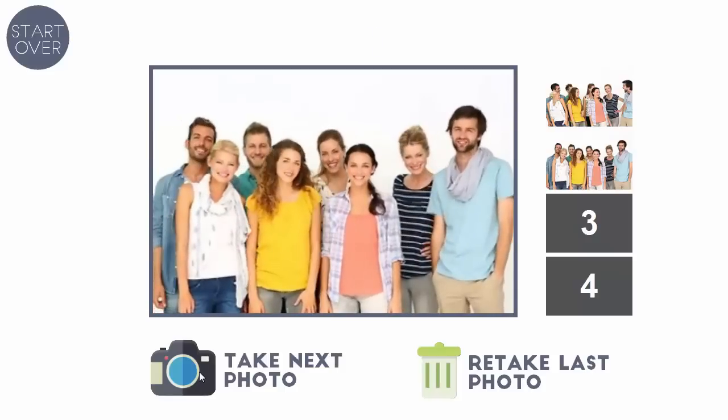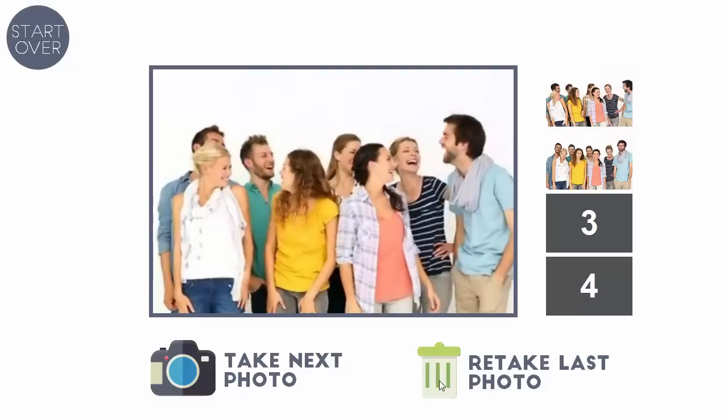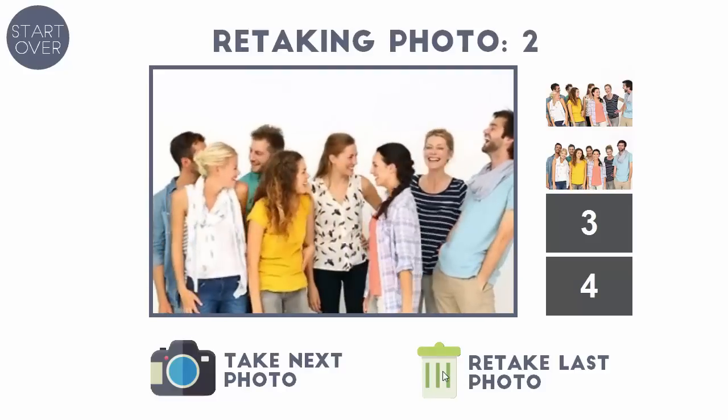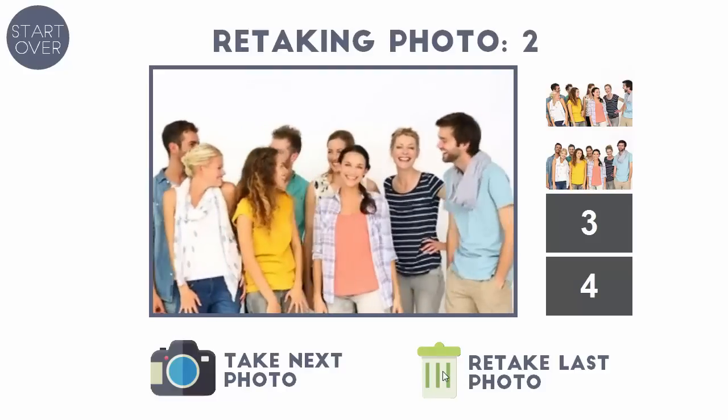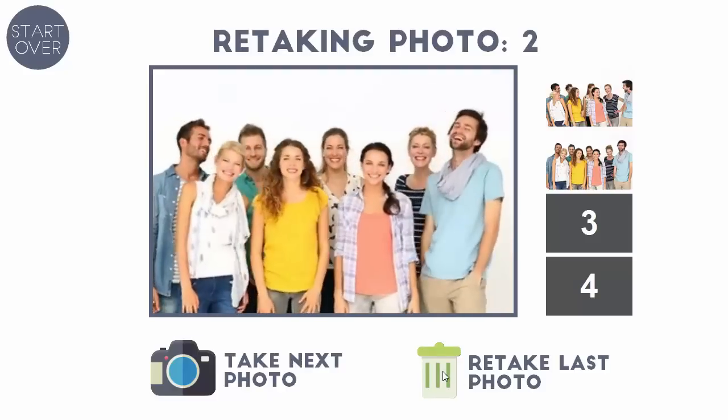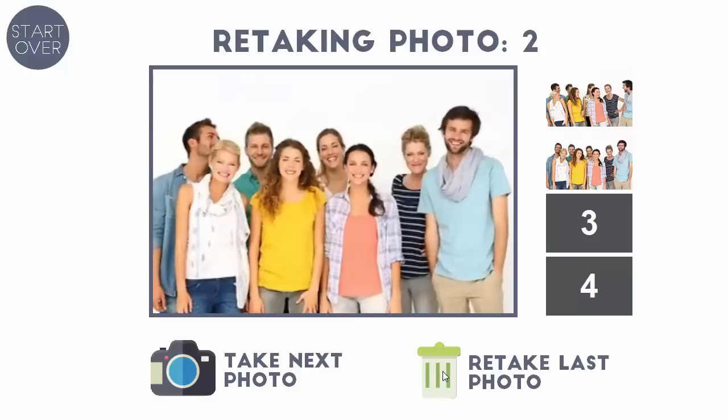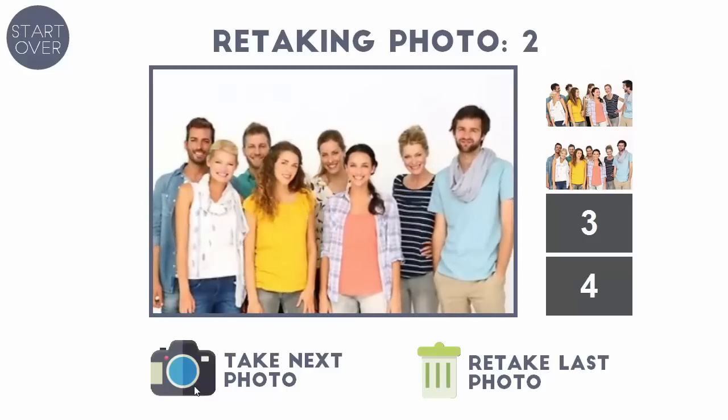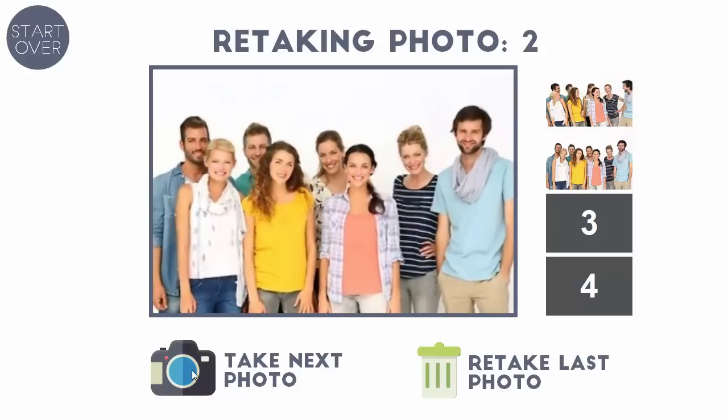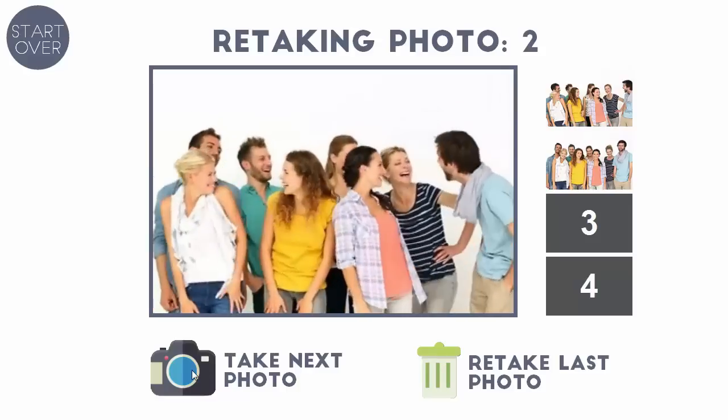If they decided they want to retake the last photo they can just click on this button. And again it's going to wait for a little while just the way I have the timing set up, you can change that. When I'm ready I can hit this and it will go right into the countdown.